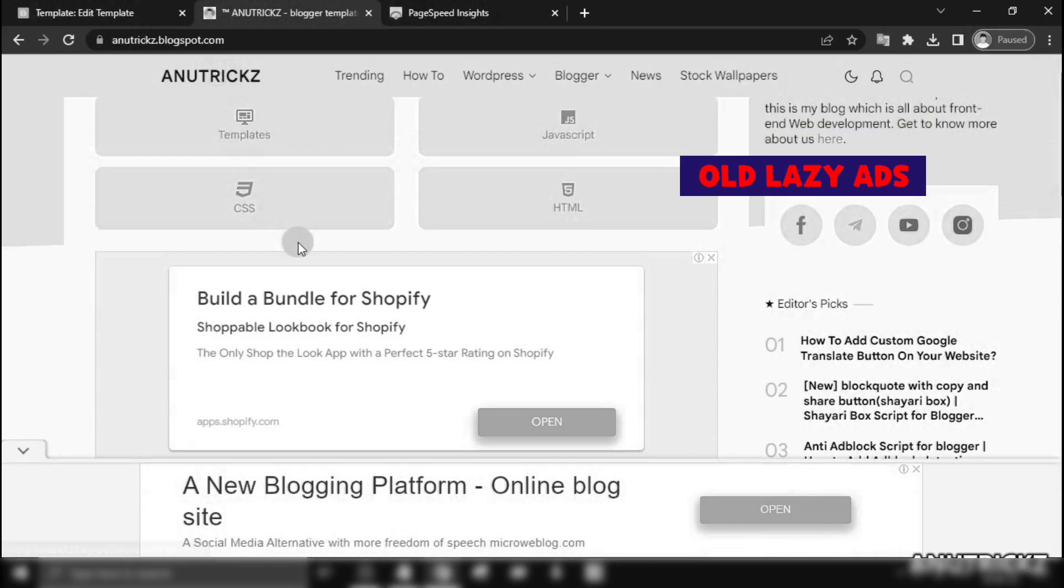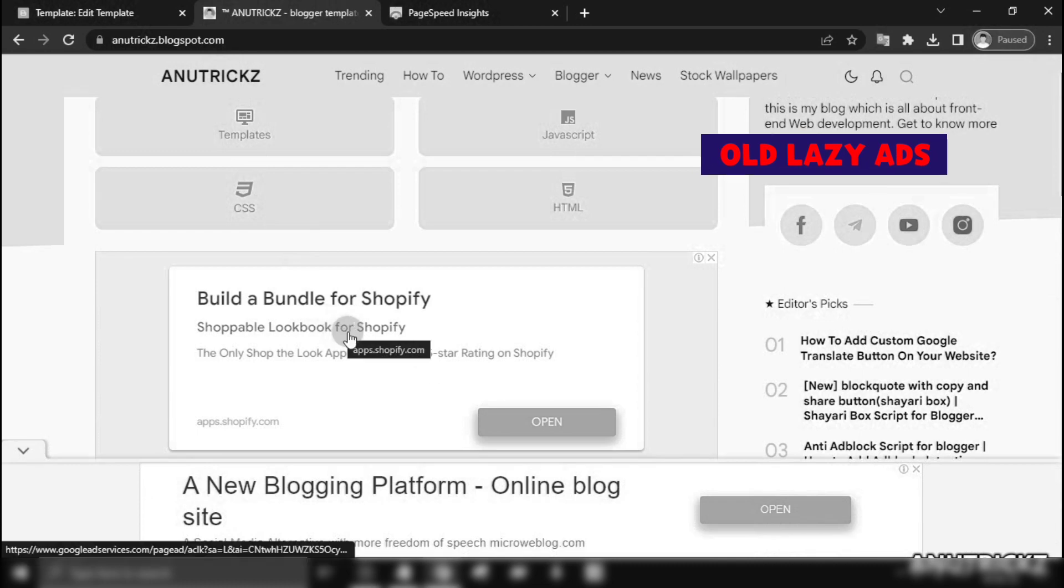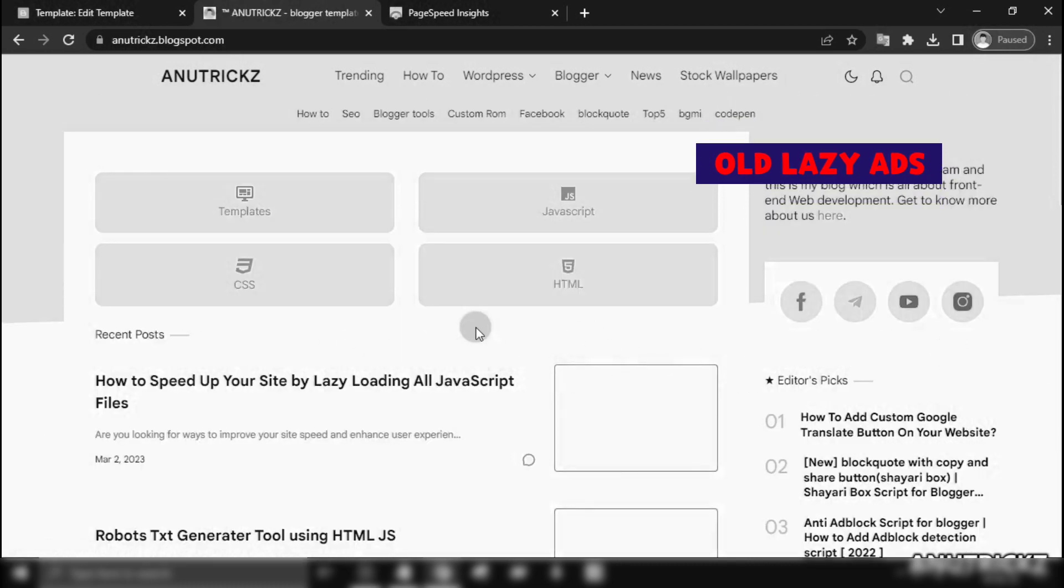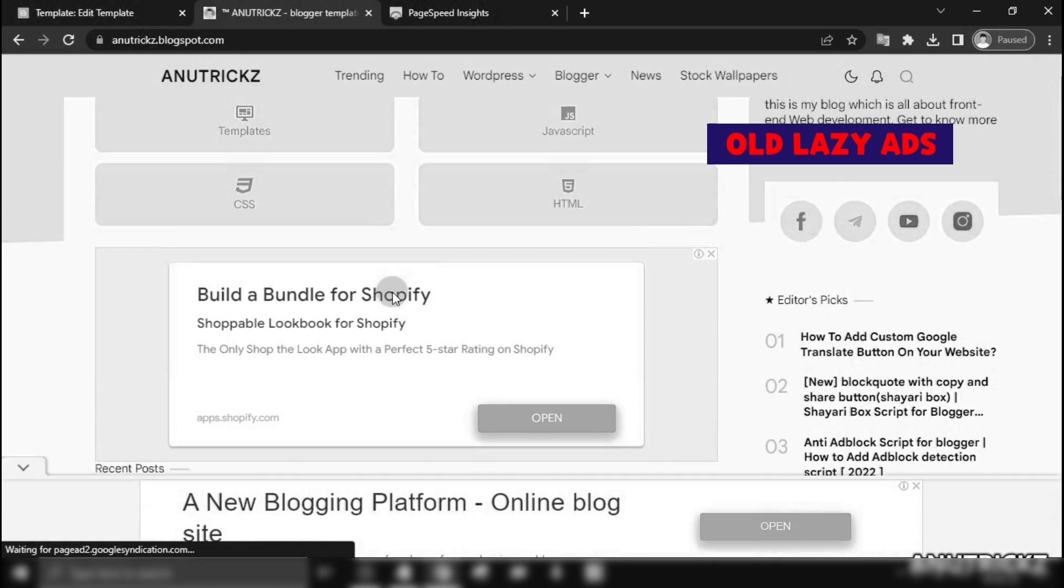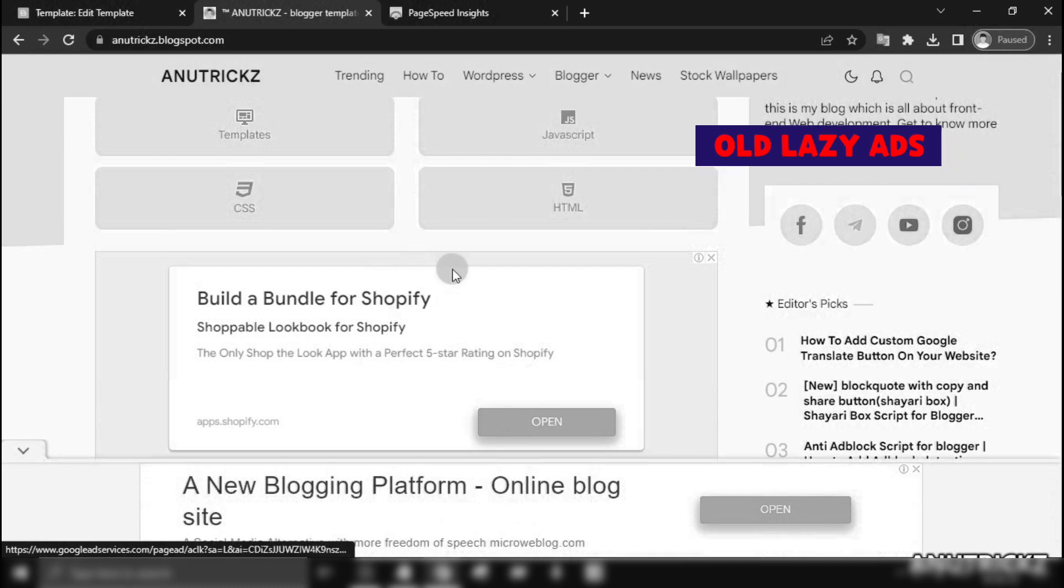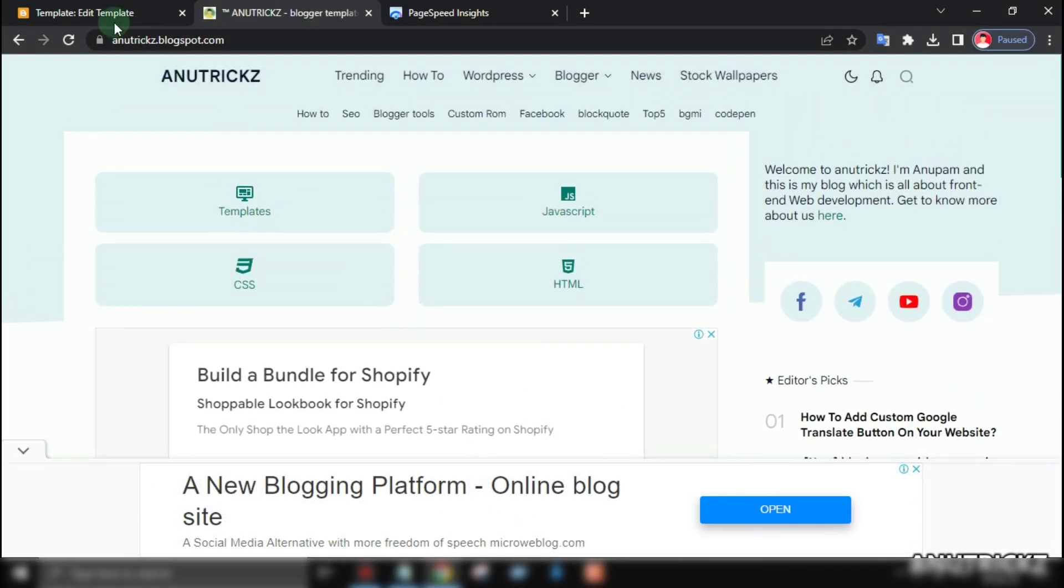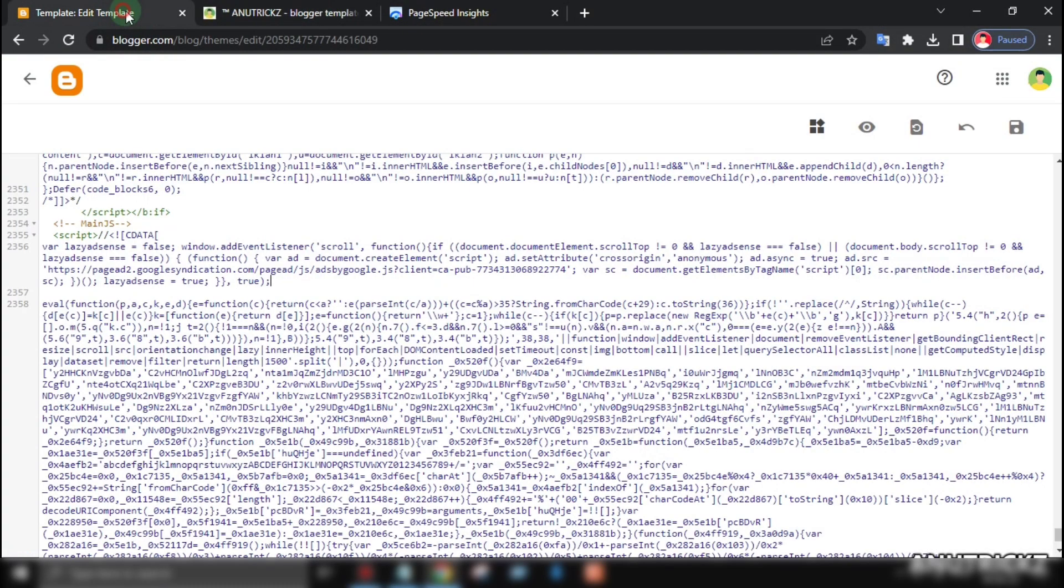If you remember, in the previous version, the ads would only load when the user scrolls down, but in this updated version, the ads are instantly shown without affecting page speed.